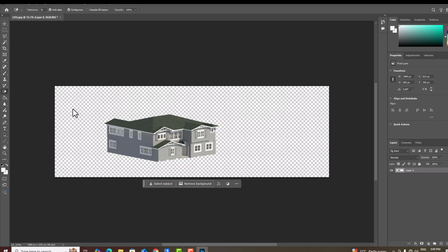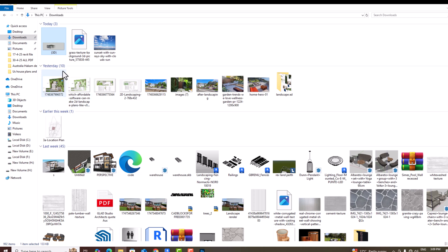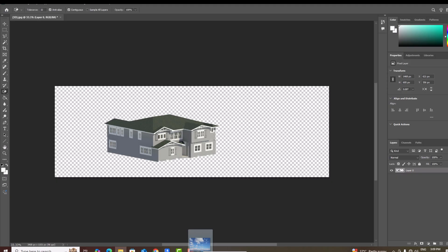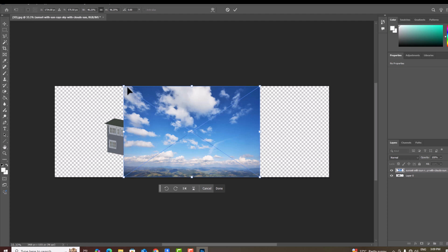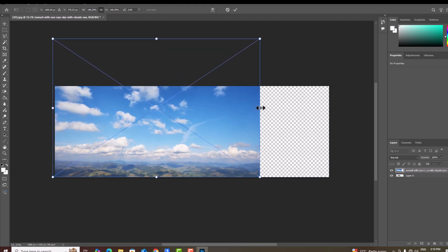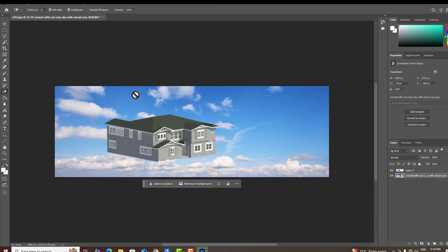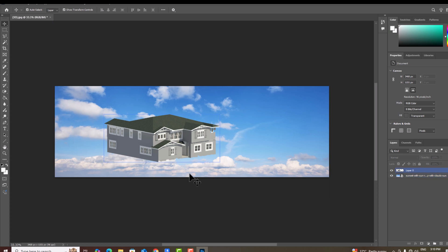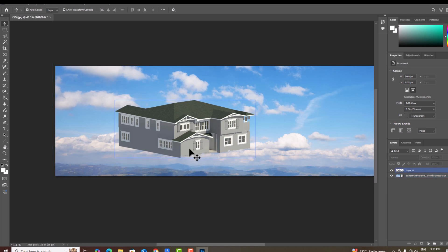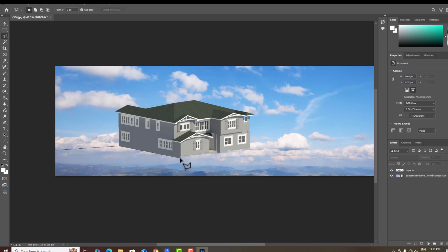Now I'm going to add a sky background — drag and drop the sky image here. You can download it as a PNG. I'll increase the size and position it. Now you can see our sky background. For the topography, you can use the Magic Wand tool.